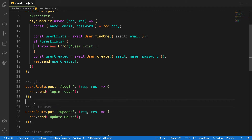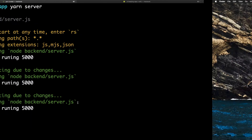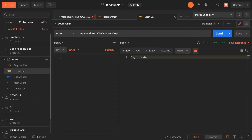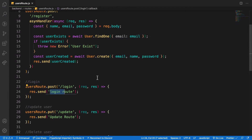So this is what we have at present — all this route does is send back 'login route' to the user. Let's test in Postman: when you hit the login route it gives back only 'login'. What we're going to do now is take the email and password from the request body and check if that user has data inside our database, then grant that user the right to login.